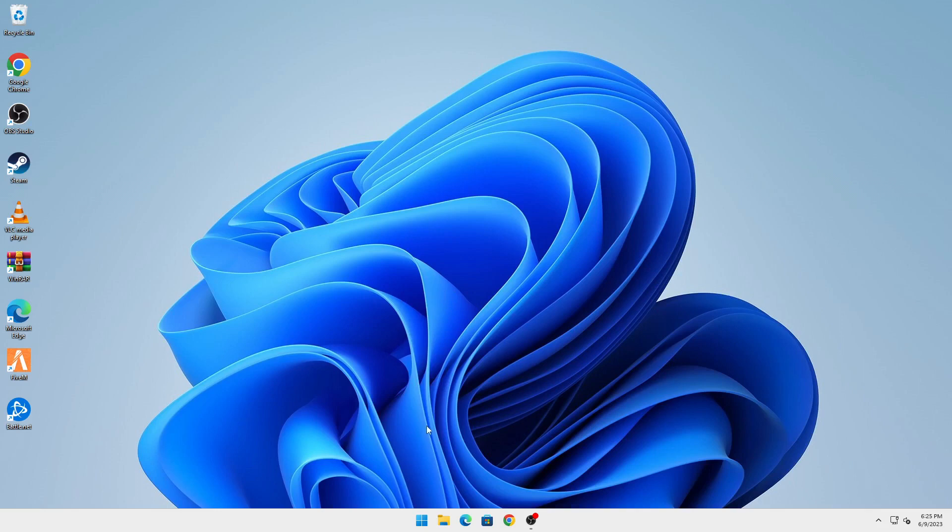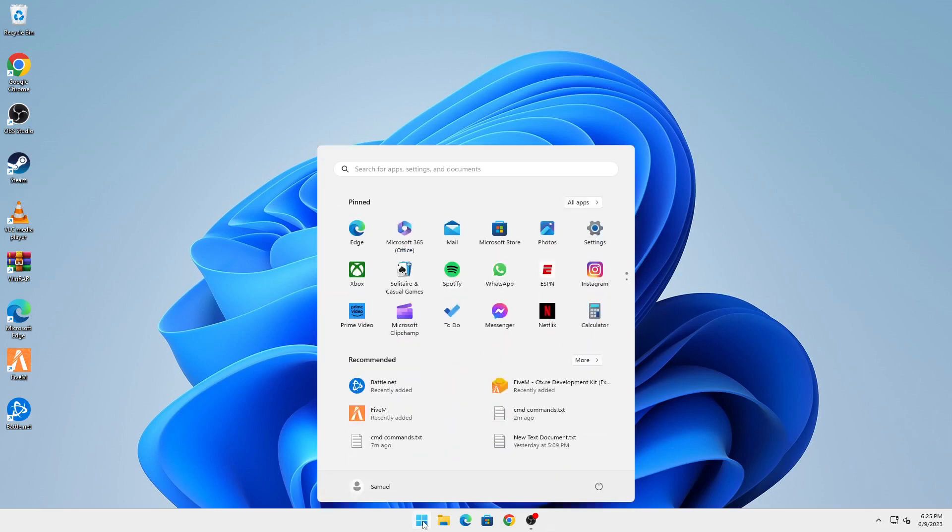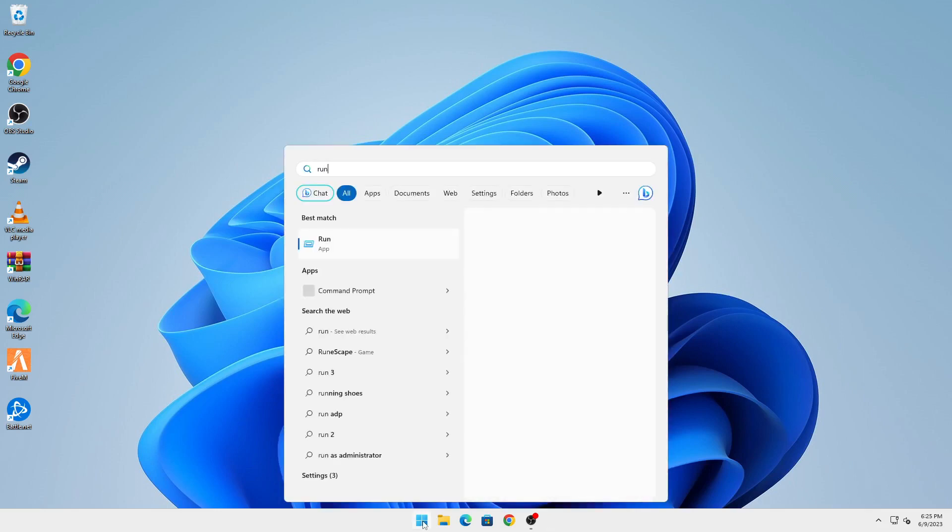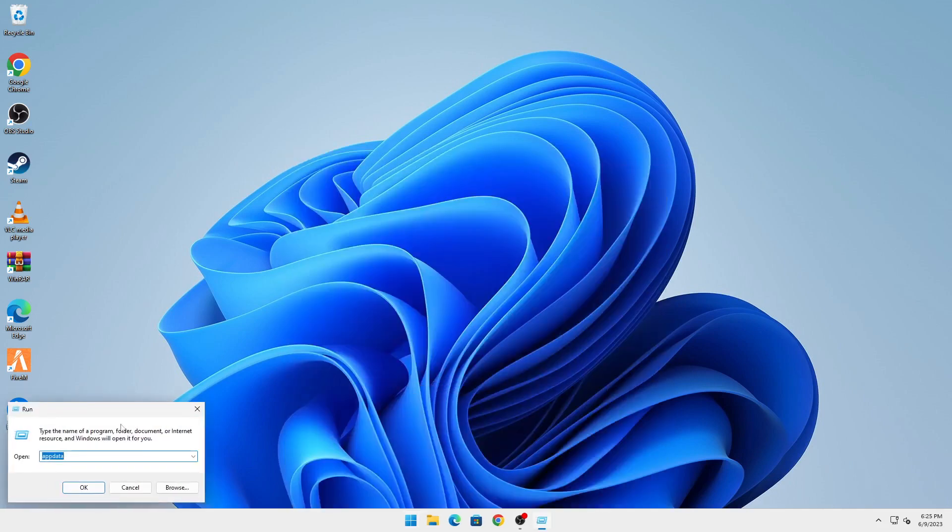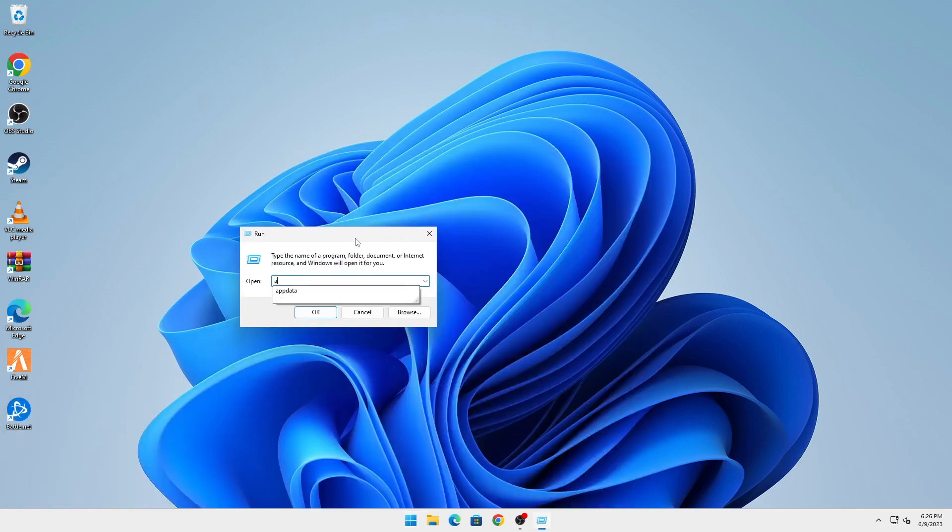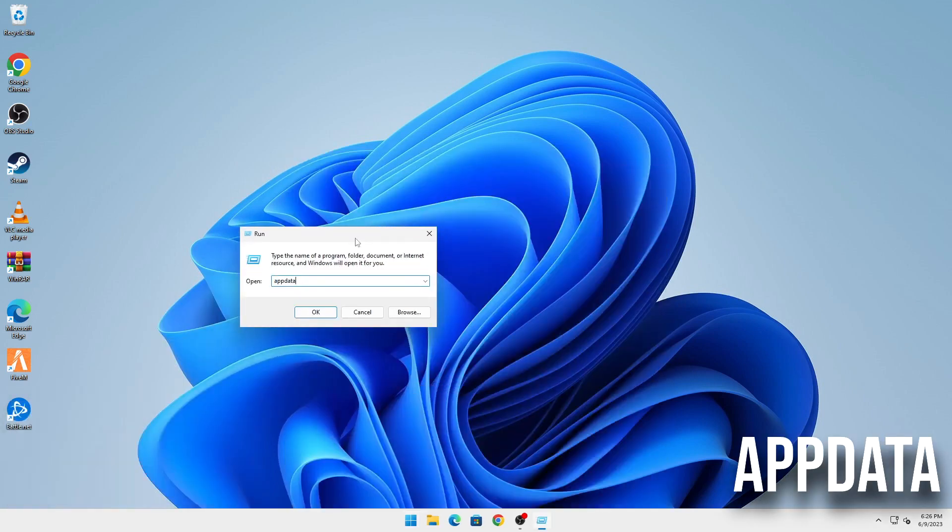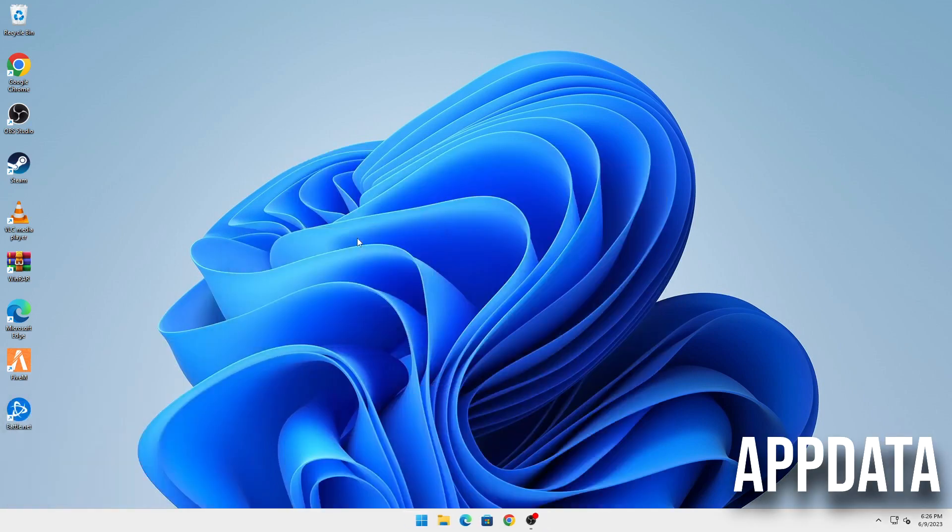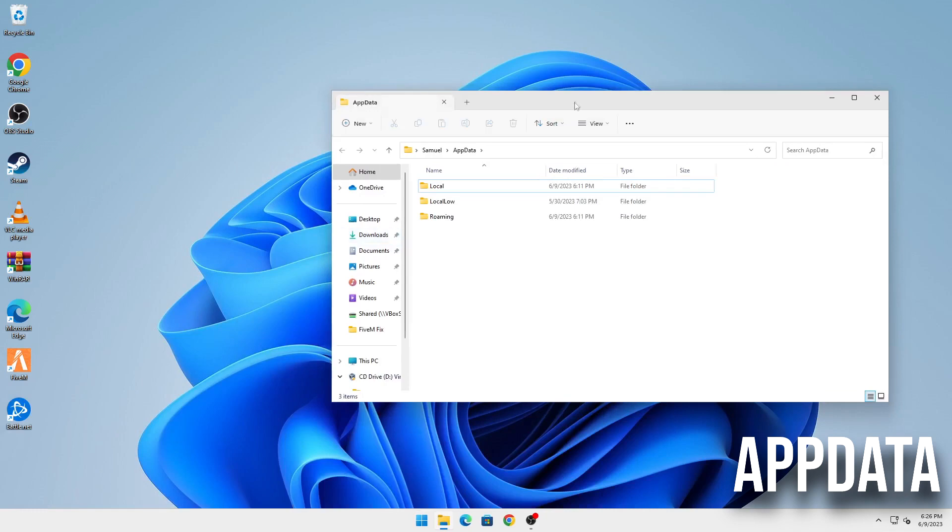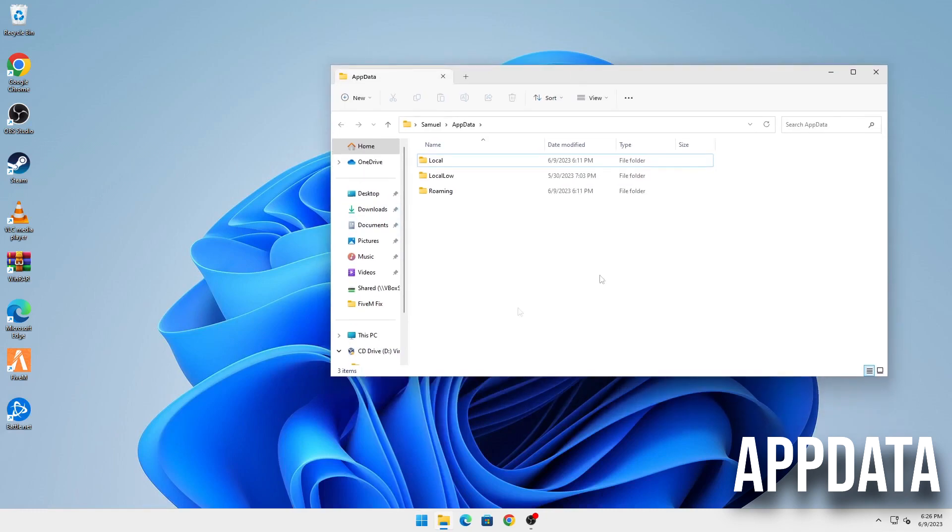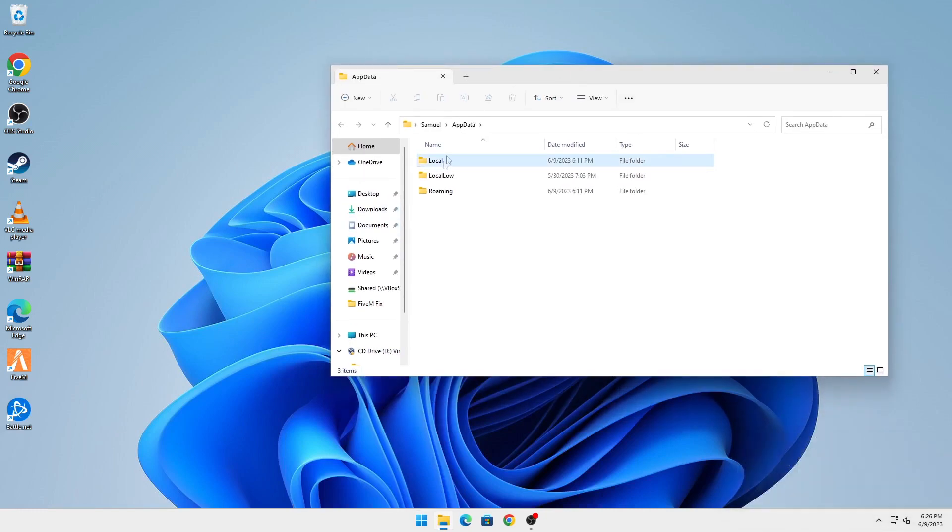What you're going to do is first open your Start menu and type in Run. Open that and here you're going to type in AppData, click on OK, and here you have Local, Local Low, and Roaming. Open Local.